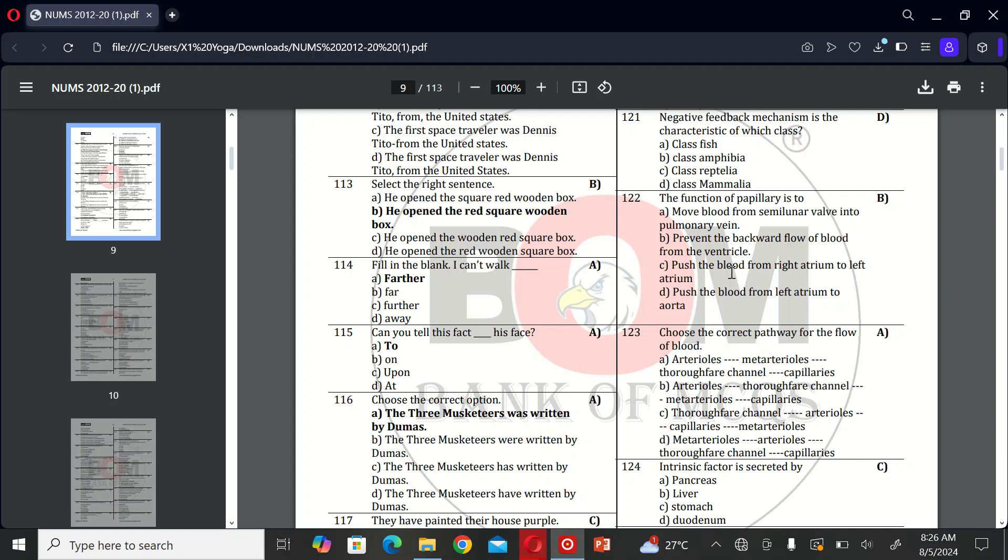Hello future doctors and welcome back to our channel. In today's video we are focusing on NAMS test preparation. Let's get started.